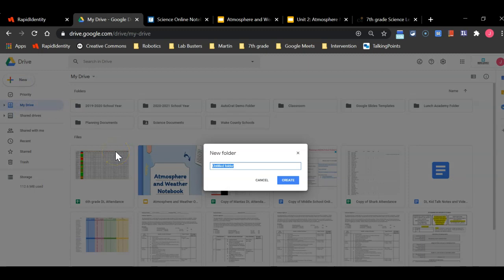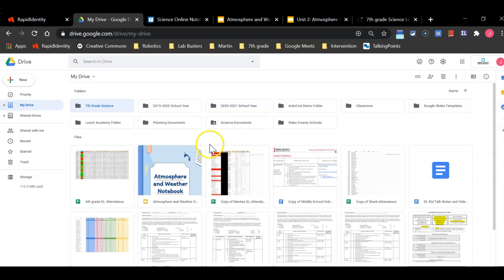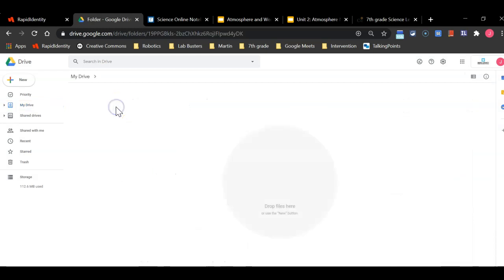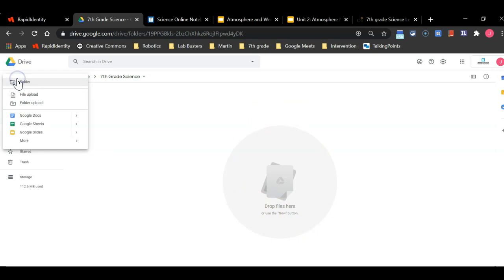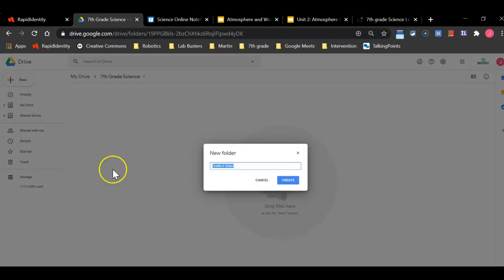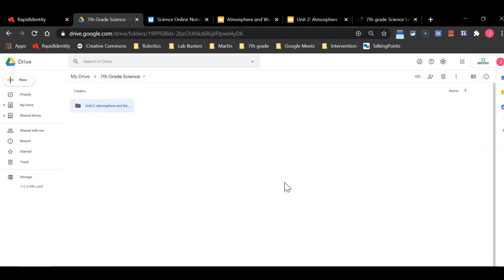You are going to name this folder 7th grade science. You are going to click create. You are then going to enter that folder and you will see that there are no documents in here at all. You are then going to create a new second folder and you are going to title this folder unit 2 colon atmosphere and weather. And you are going to click create.